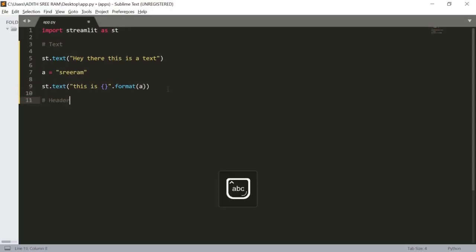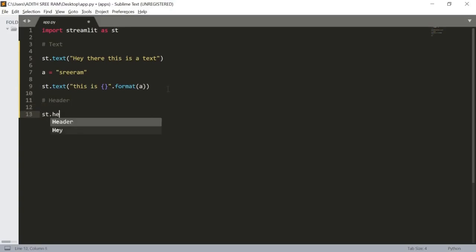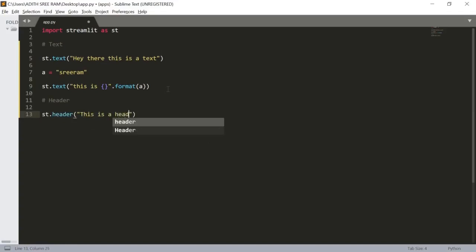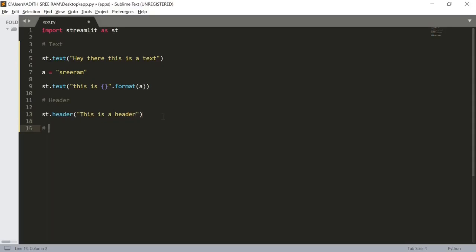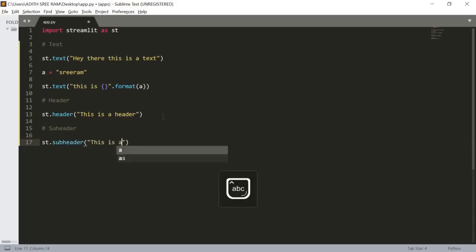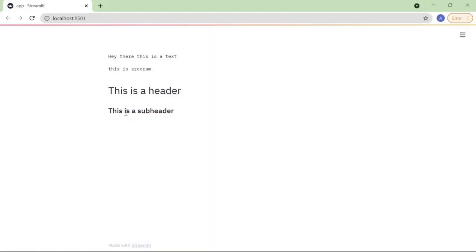Now we have other functions such as headers. Let's use st.header() and pass 'This is a header'. Let's save this and here we can see the header text. We can also create subheaders — to create a subheader we use st.subheader() and pass 'This is a sub header'. Let's save this and here we can see that the size has been decreased compared to the header.